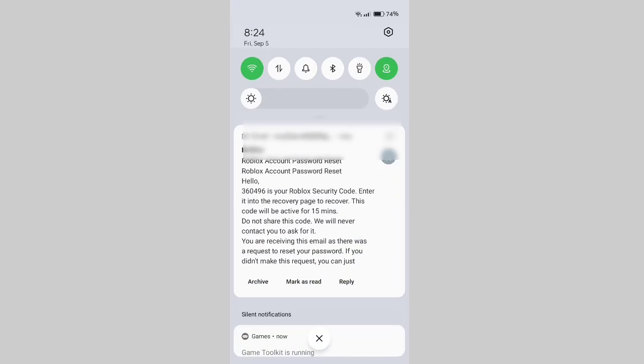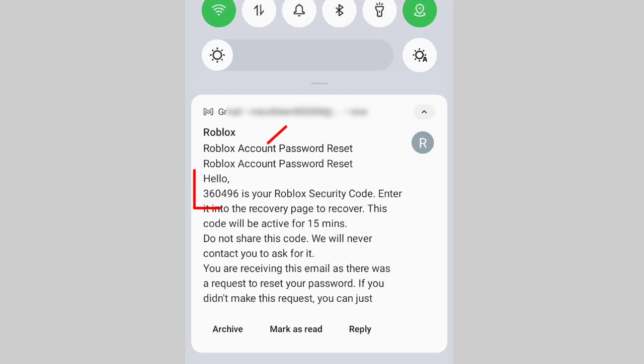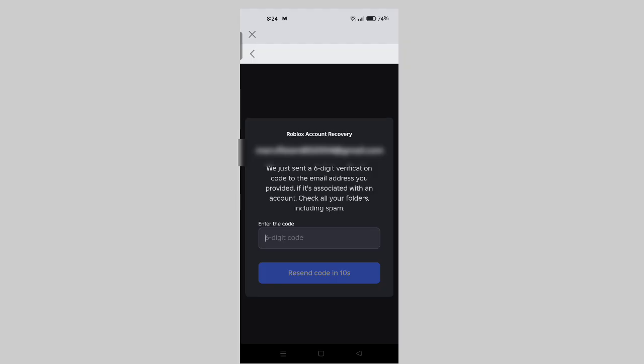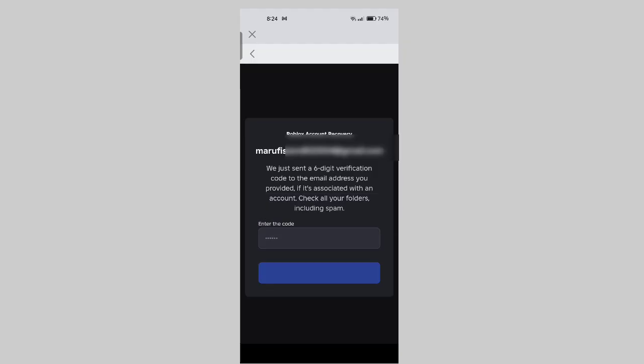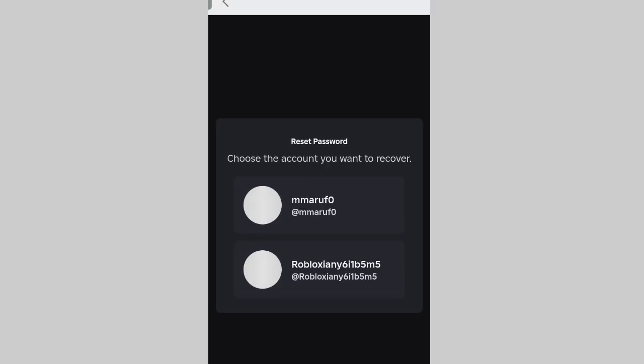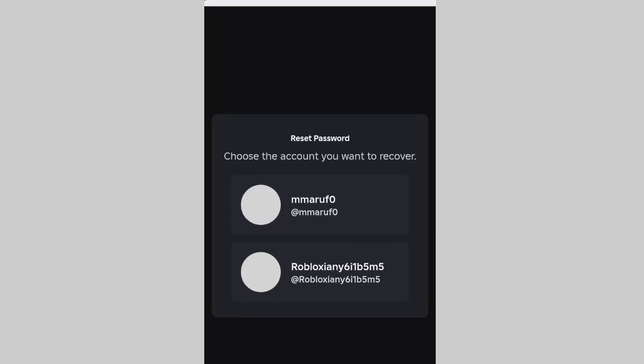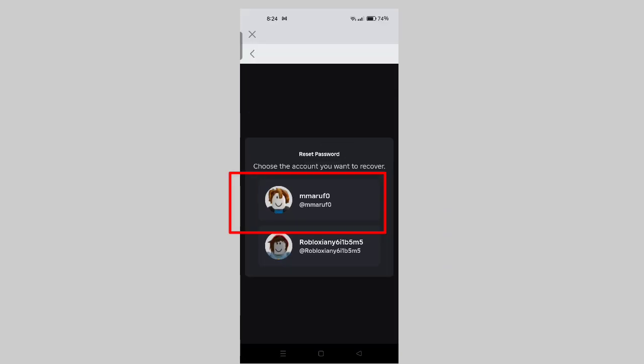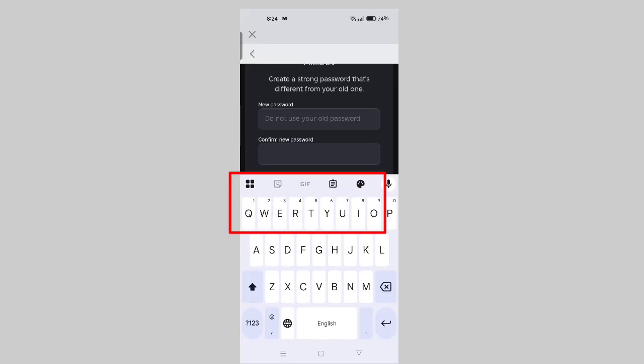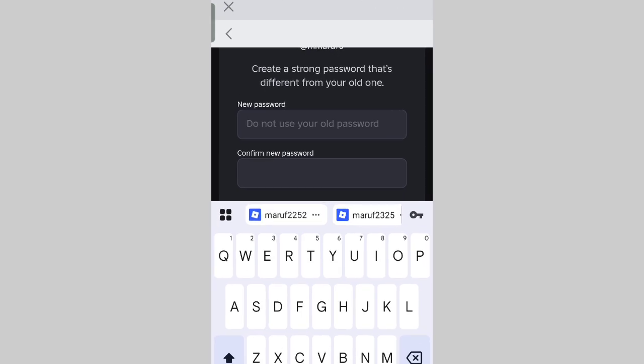If you have multiple Roblox accounts linked to your Gmail, select the one you want to recover the password for. Now set up a new password for your Roblox account.